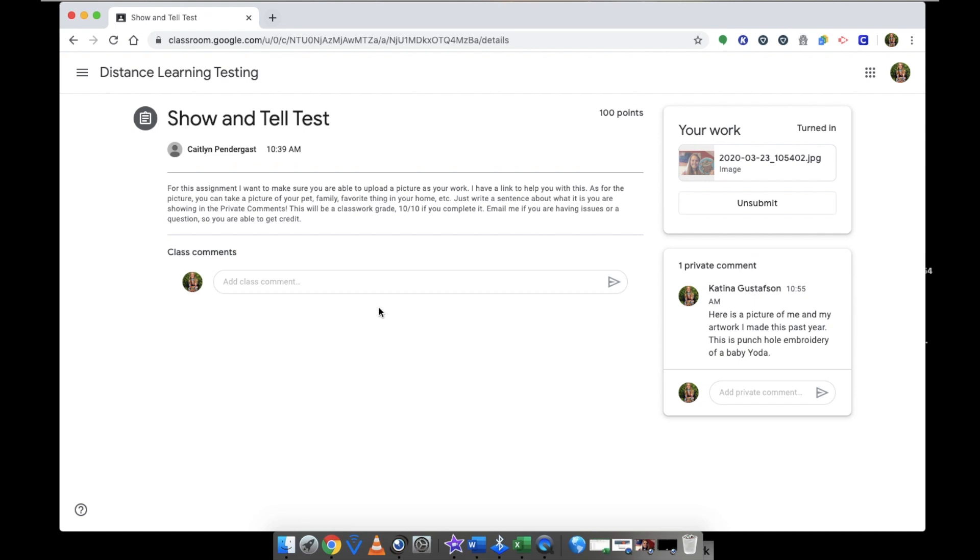We will be using this method to turn in other assignments later on in this week. If you have any questions email me. But this is the process that I want you guys to know how to do. So when I ask you to show me a photograph of something, you know how to upload a photo.